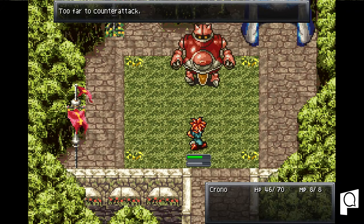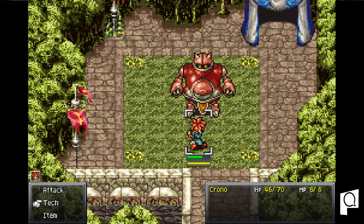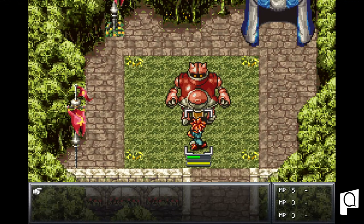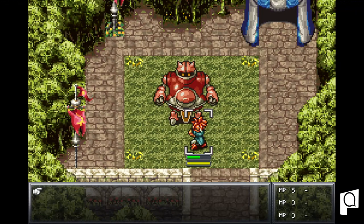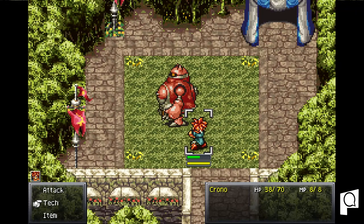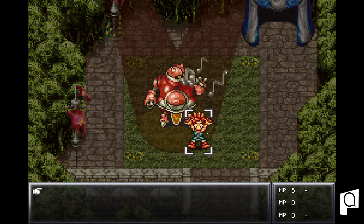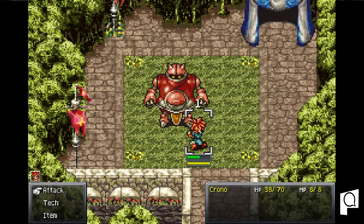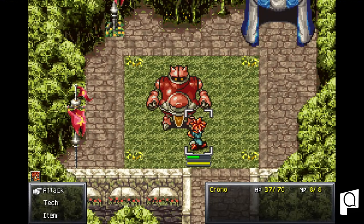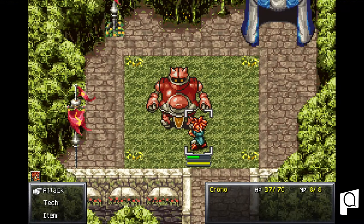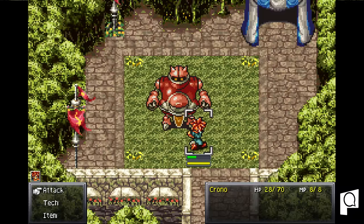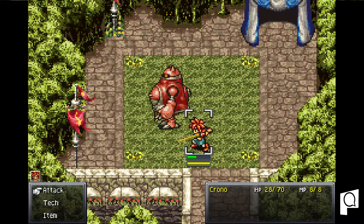This one is pseudo real-time where under the character Chrono here you can see he has a bar that keeps charging up. This lets you know when it's his turn to actually take an action and enemies have the same bar you just can't actually see them.